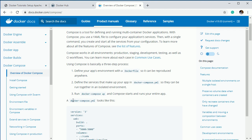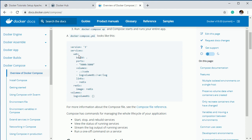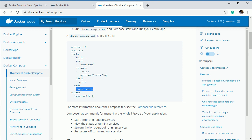This is the file name: docker-compose.yml. This is how you create the file and this is the syntax for writing the compose file. You have to specify the version, then services, then the service names. Inside each service name you have build or image, then ports, volumes, and links. Here you can see 'web' and 'redis' are two different services.